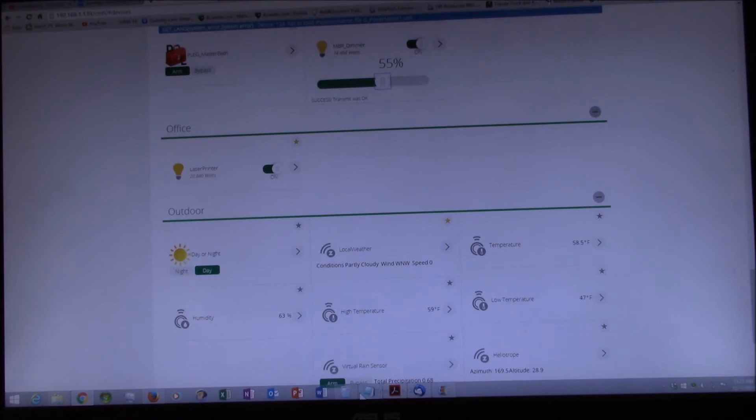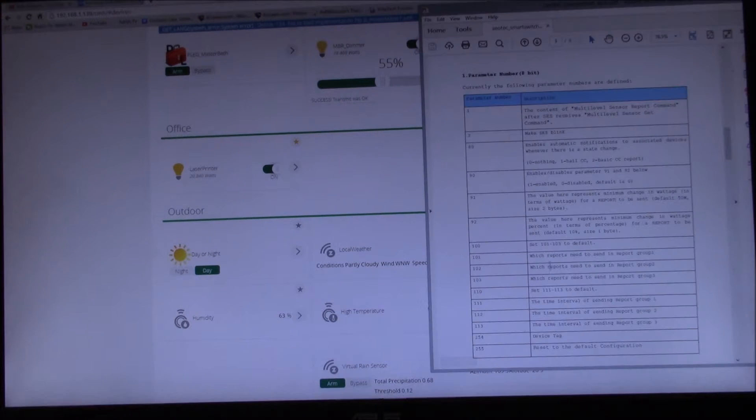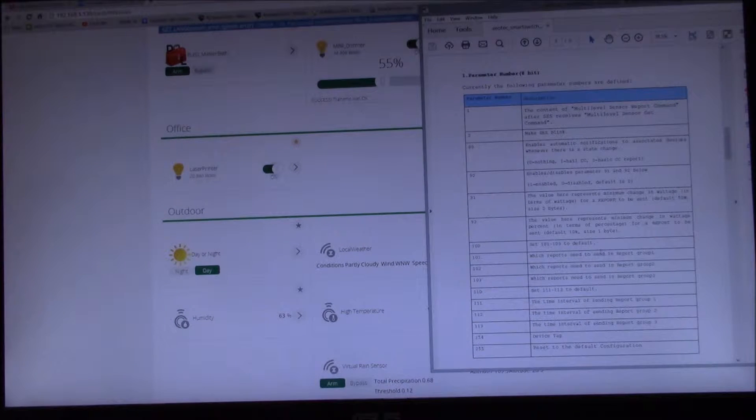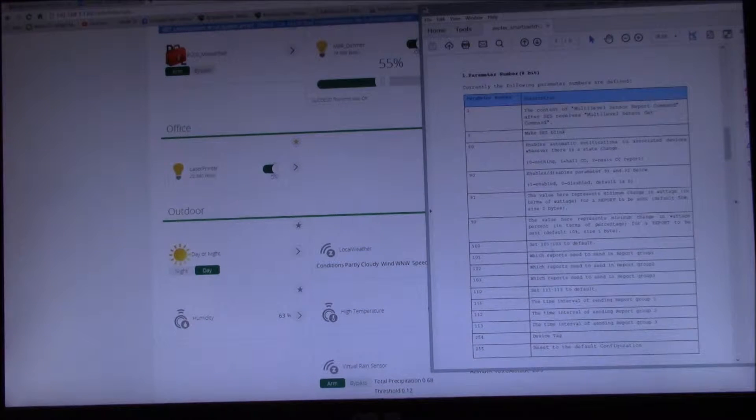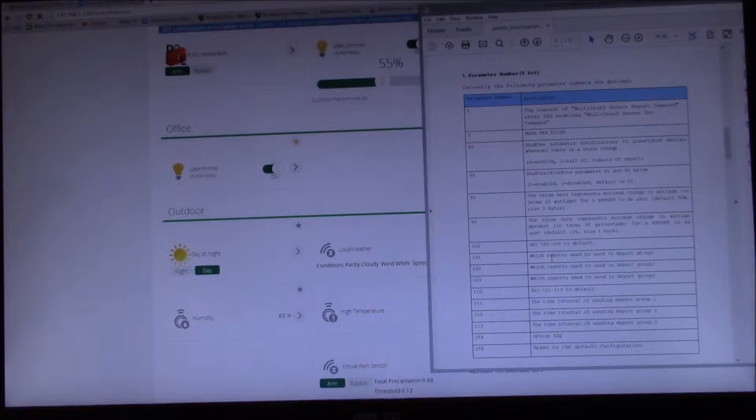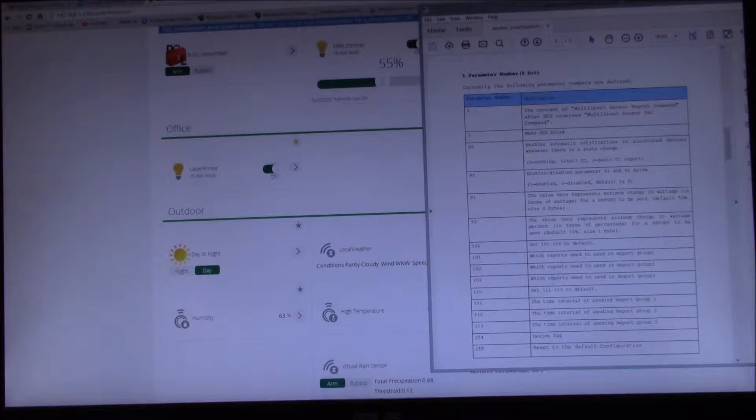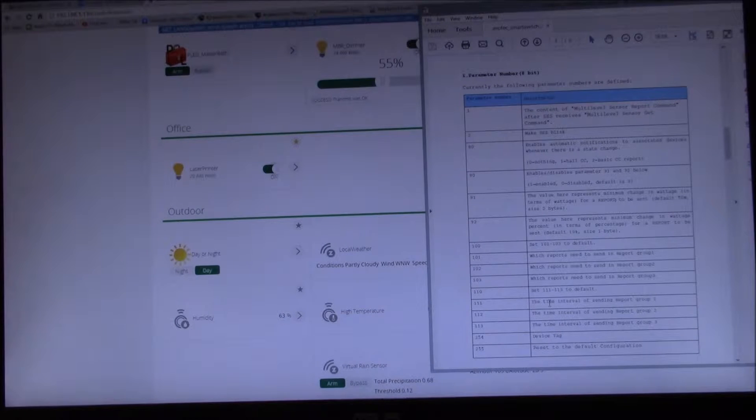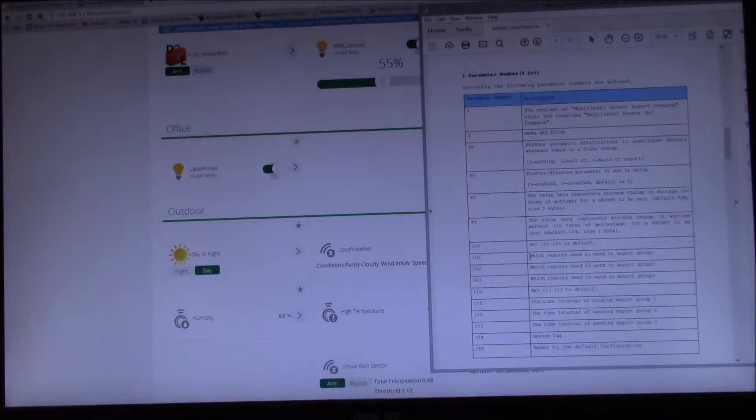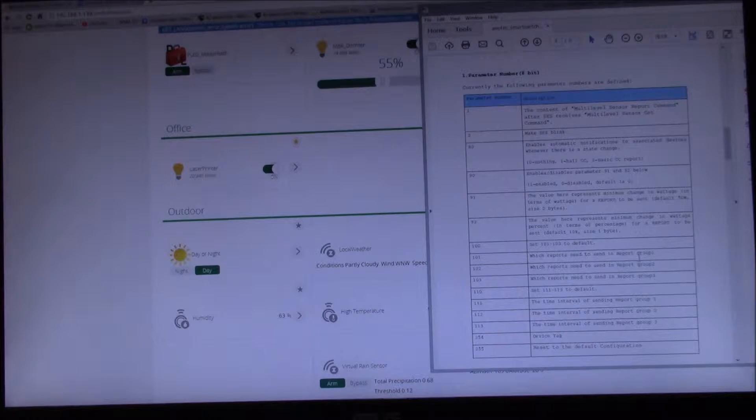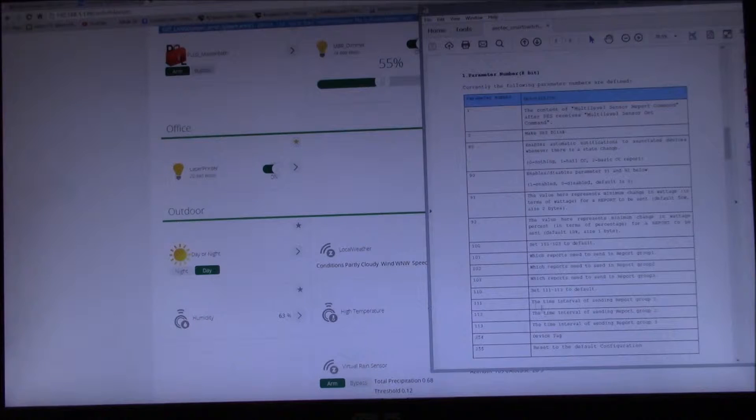Let's see what the other one, report time intervals. Let's look at 101 and 111. 101 is which reports and...